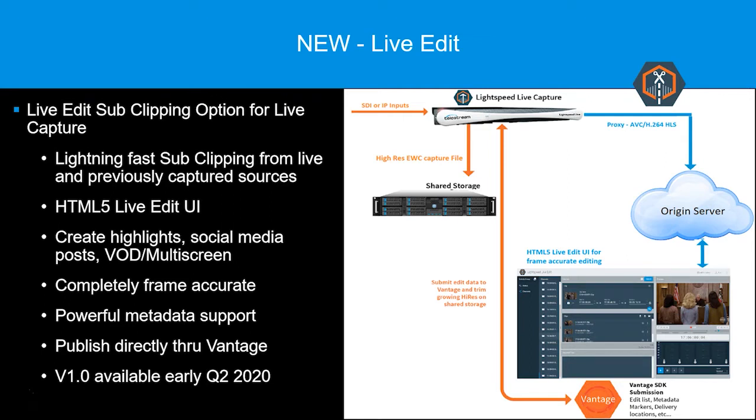Like all Capture and Vantage workflows, metadata can be added to support any requirement. Sub-clip edits are applied to the high-res files and can be output individually or conformed together. The output can then be published directly through any Vantage workflow.